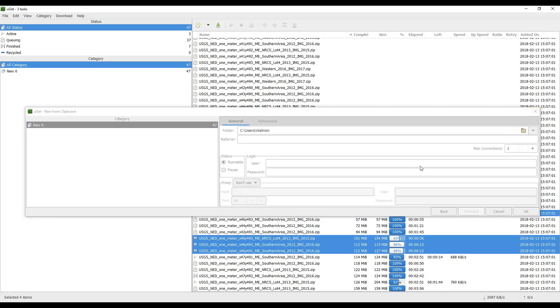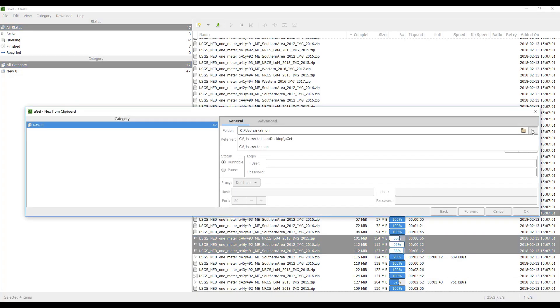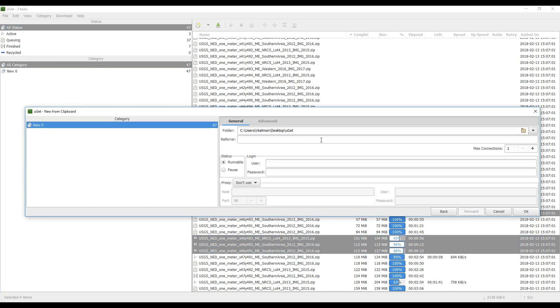Select the UGET output folder and runnable for the status. Click OK.